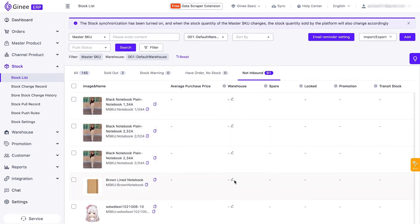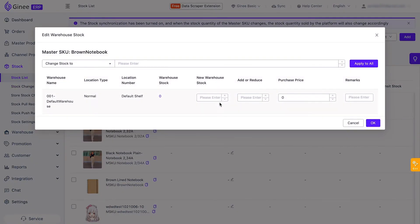To update the stock, hover over the pencil icon and enter the stock quantity you want to set. You can also fill in the purchase price. Once done, click OK.